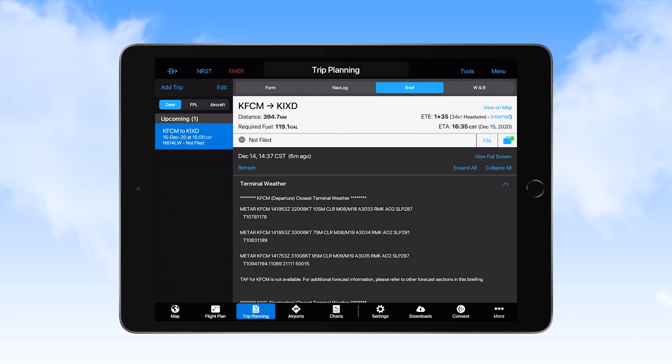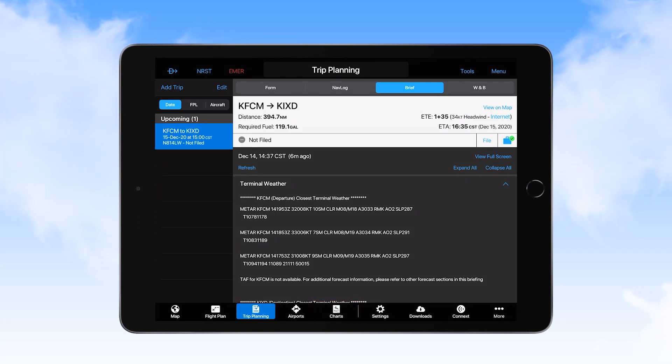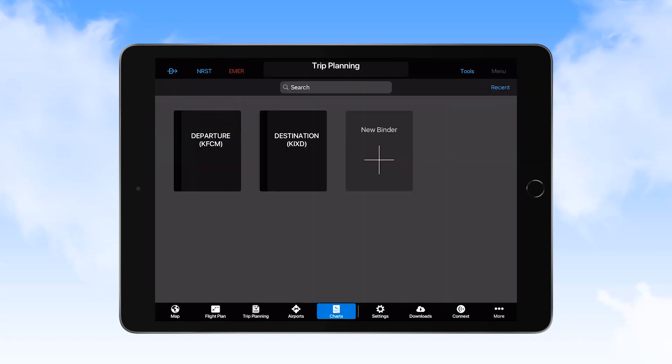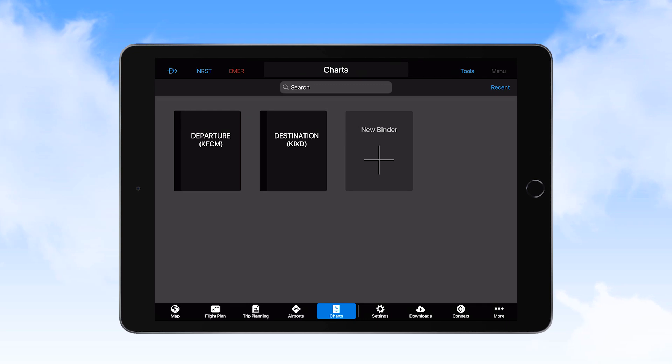Once the briefing material has been reviewed, the charts icon, located on the tab bar at the bottom of the screen, can be selected to ensure that the chart package for the trip has been created. Here we see both the origin and destination airports listed.